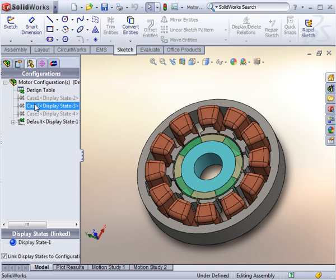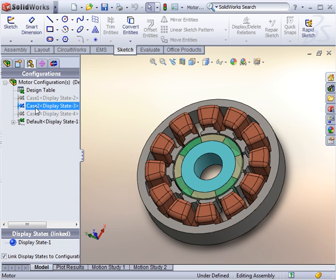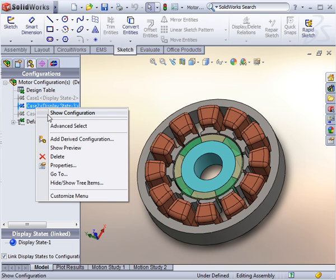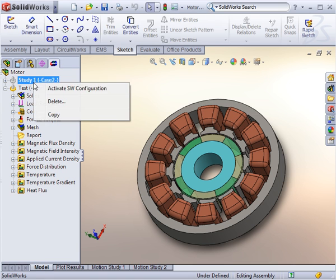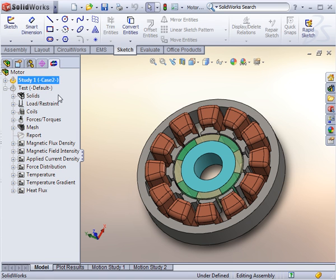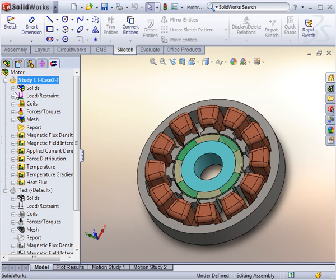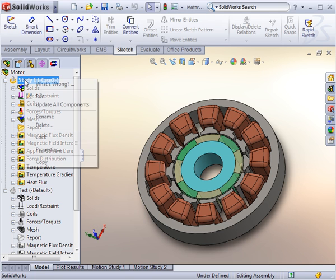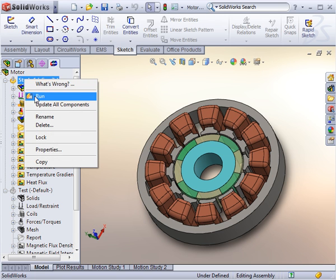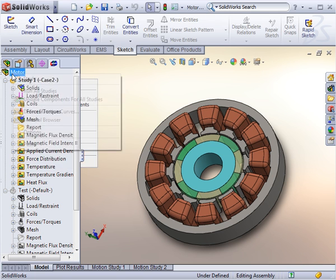Optimizing your design with variations is feasible in EMS. Using SOLIDWORKS Configuration Manager, set multiple design configurations and create a study for each. You can run the created studies one by one or you can launch all of them with a single command by selecting Run all studies.